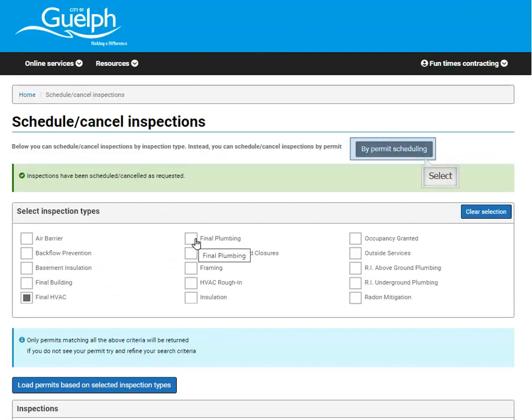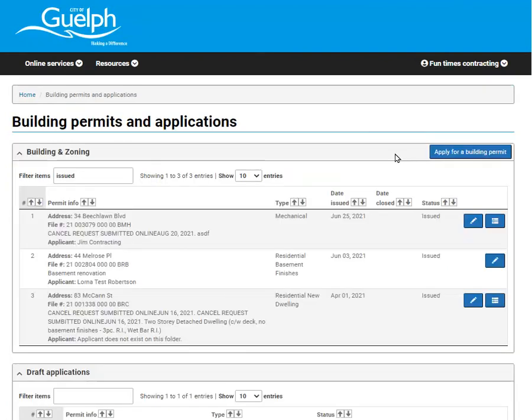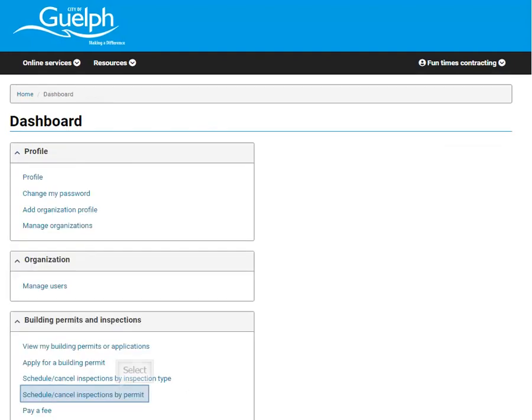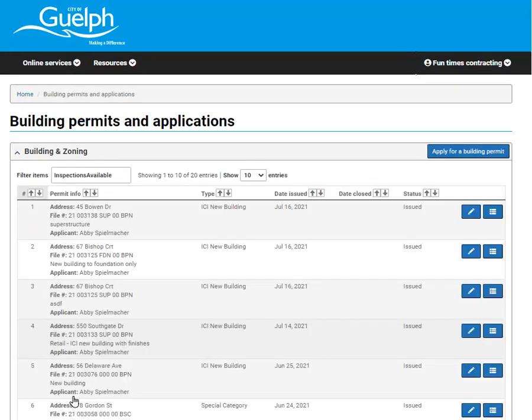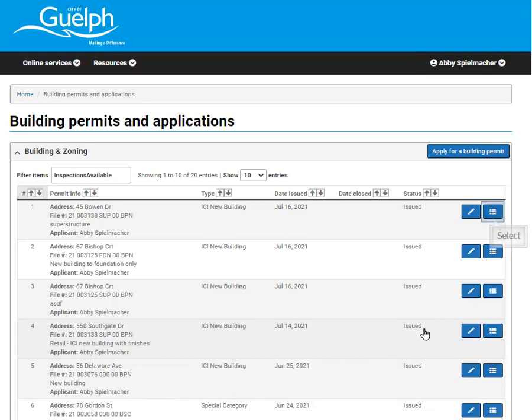Next, we will show you how to schedule an inspection by permit. You can also get to this screen by your dashboard. Schedule inspection by permit. Only permits with open inspections will be displayed and this icon represents your inspection.